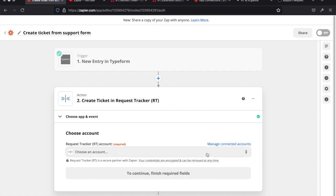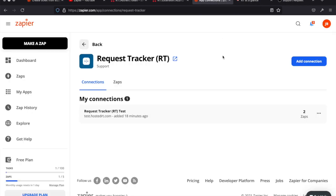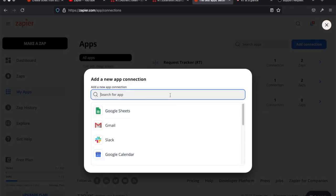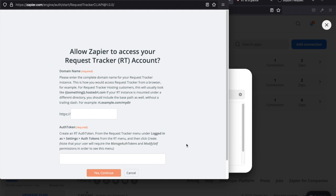Now we're going to choose an account. If you're coming in for the first time, you'll get prompted. The question is: what do you need to know about your RT system to get this set up? You need the URL of your RT — just whatever URL you use when you go to your RT home page — and then you need an auth token.